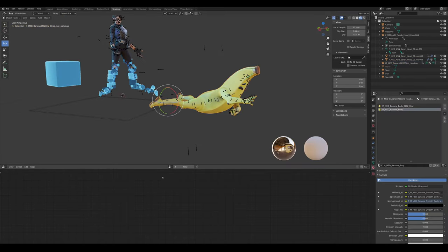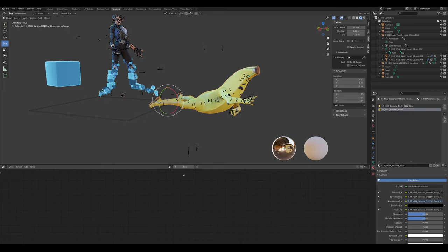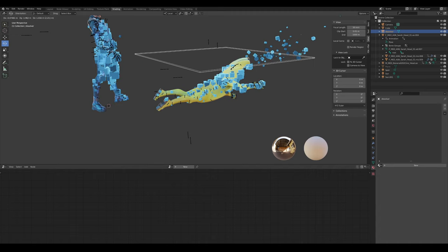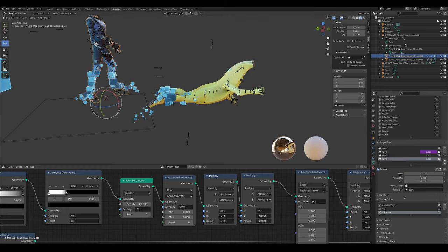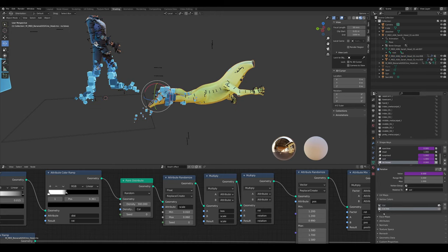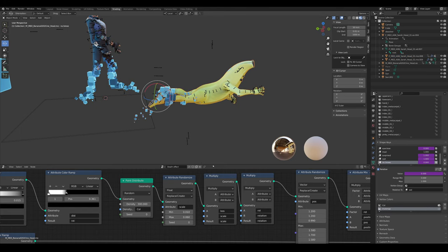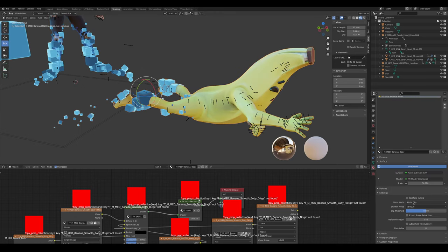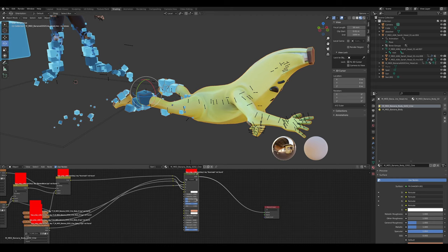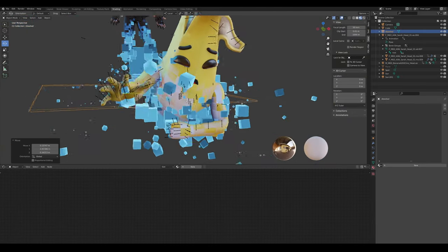To transfer to another character like Pili, grab the geometry nodes — you can rename them 'Death Effect' — and copy them over. You'll have to copy the vertex color attributes named 'col' and 'invismap' exactly — they have to be identical. Then go into the Shader Editor, copy your little shader, plug it in, set it to Alpha Clip or Hashed — whichever you prefer — and as you can see, it just works.